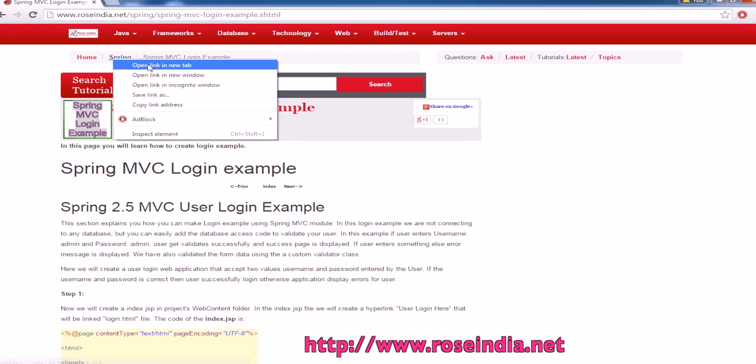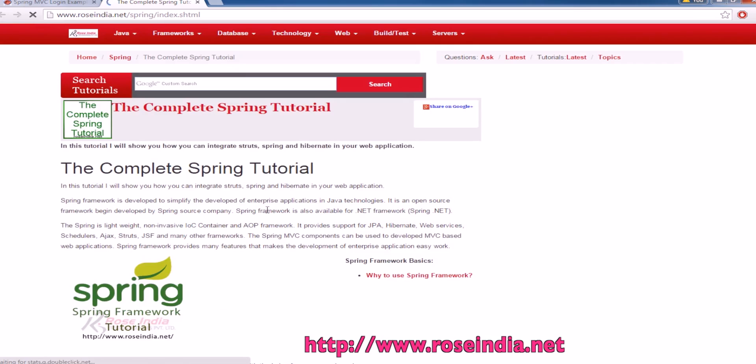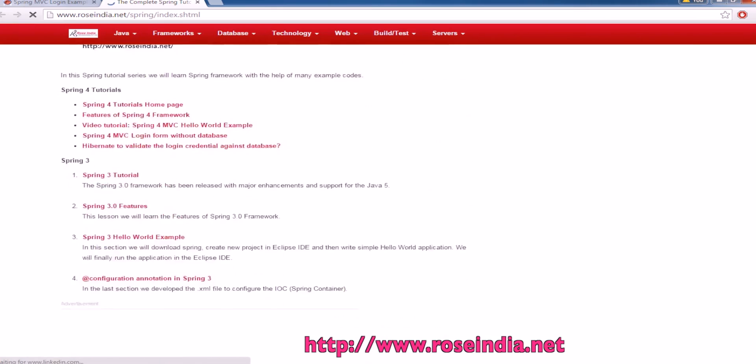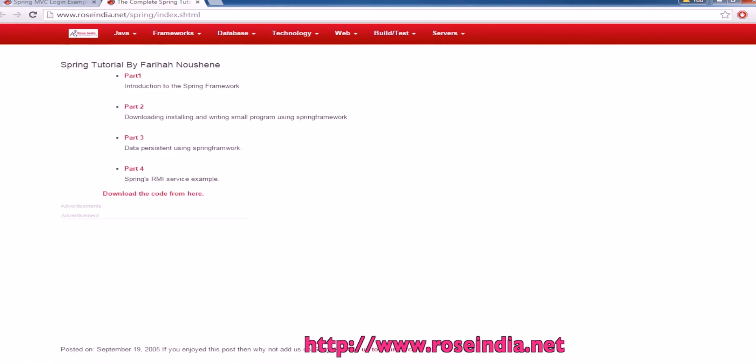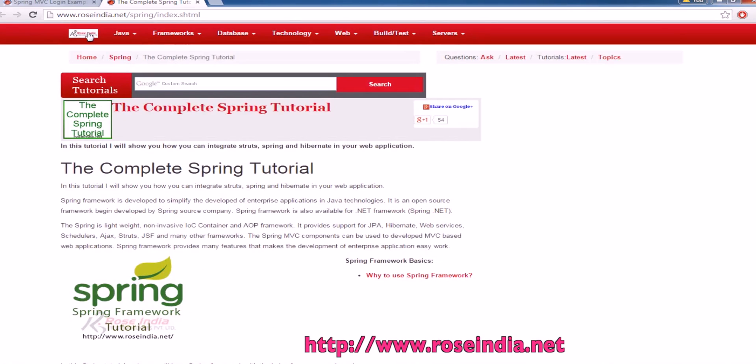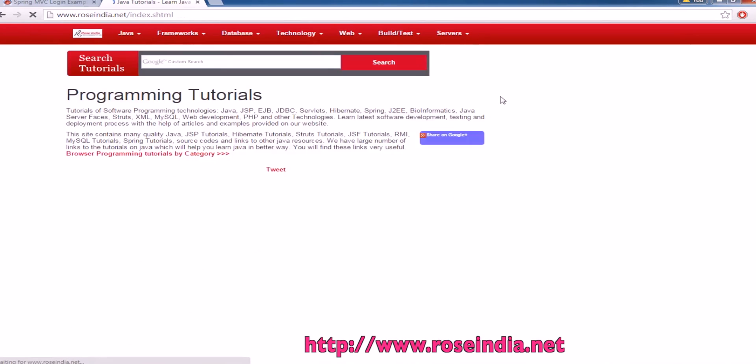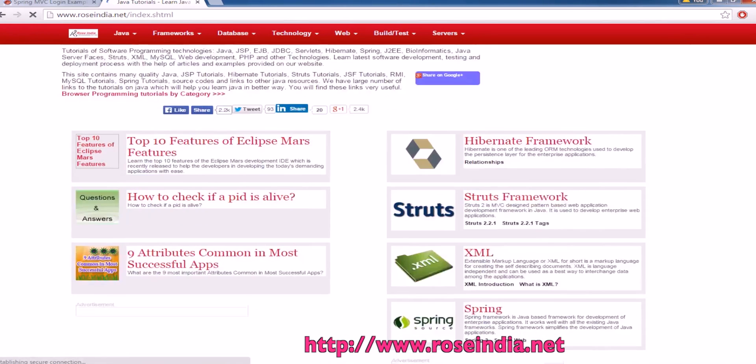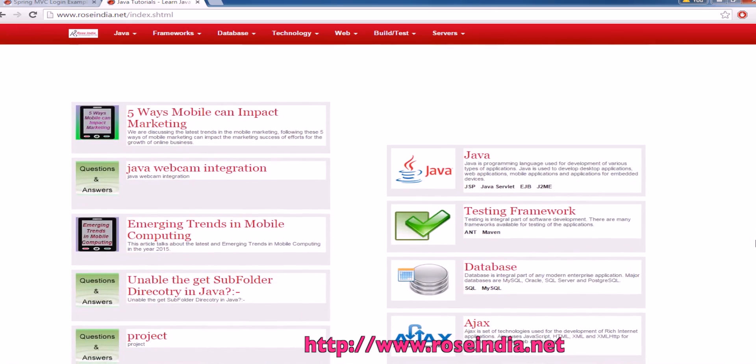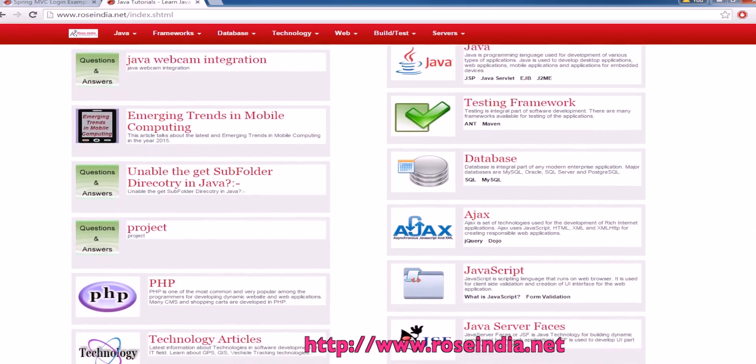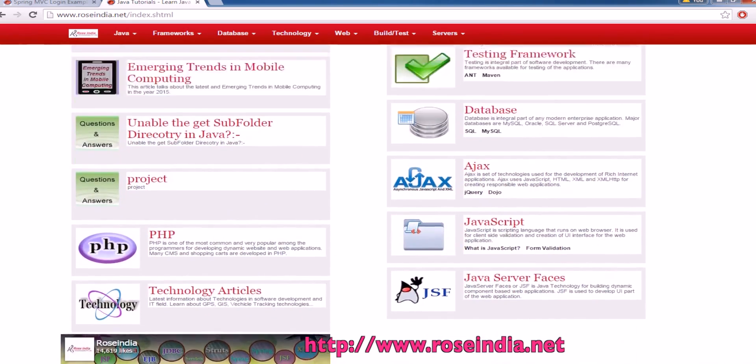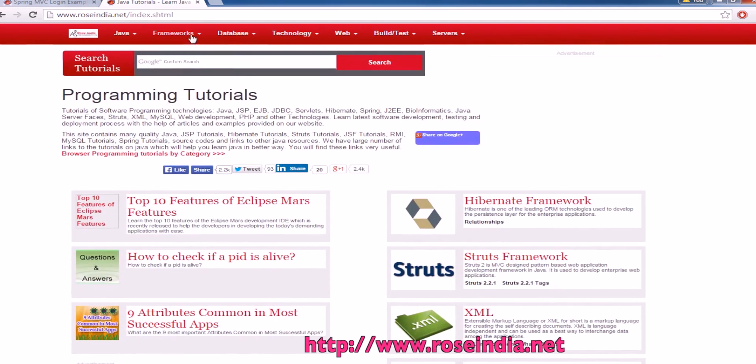We have thousands of tutorials on Spring Framework and Hibernate programming on our website. You can visit our website and learn from these tutorials. We have tutorials on Hibernate, Struts, XML, Spring, testing frameworks, Ajax, JavaScript and many other technologies.